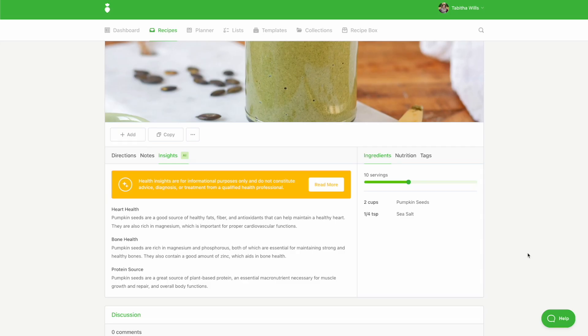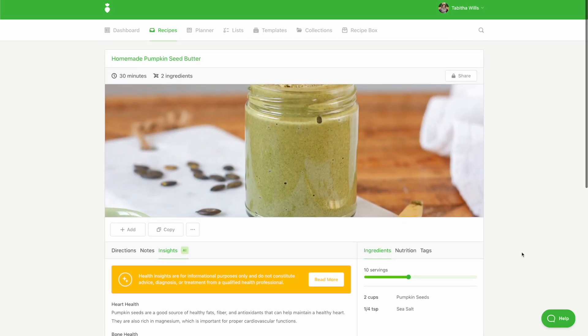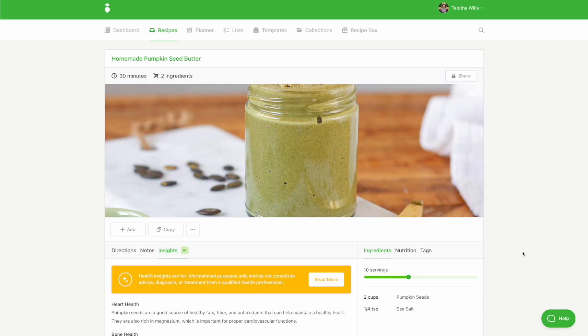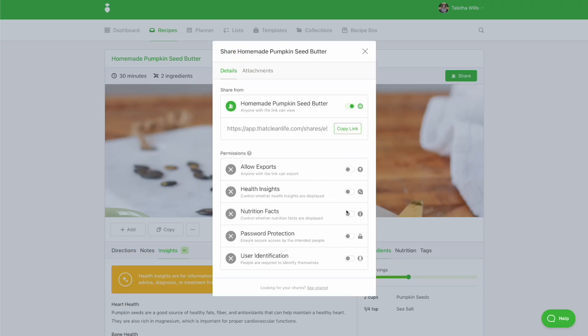If you'd like to share these insights with your client, you can turn on Health Insights inside of your shared permissions at the recipe, collection, and/or planner level. To turn on sharing at the recipe level, click the Share button. Toggle on sharing and turn on Health Insights. Be sure to copy the link and send it to your client.